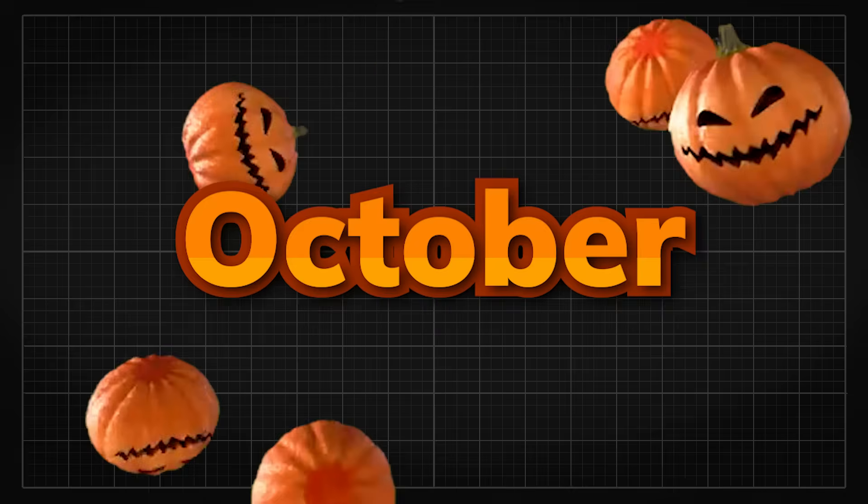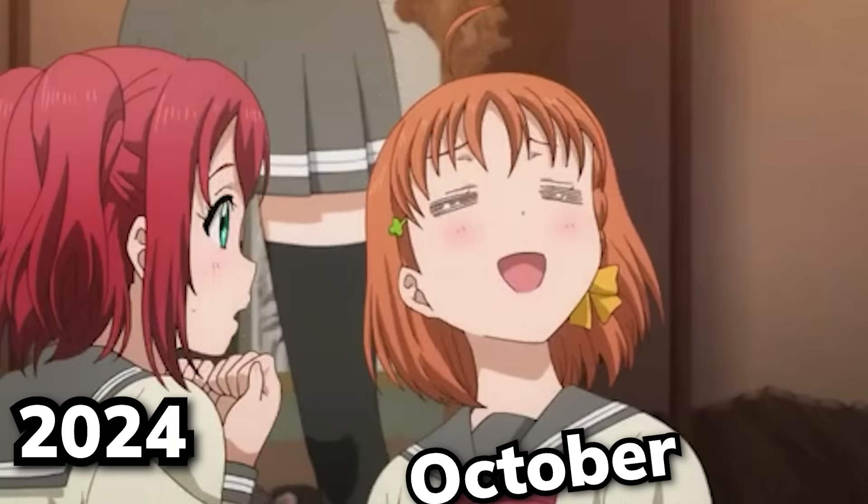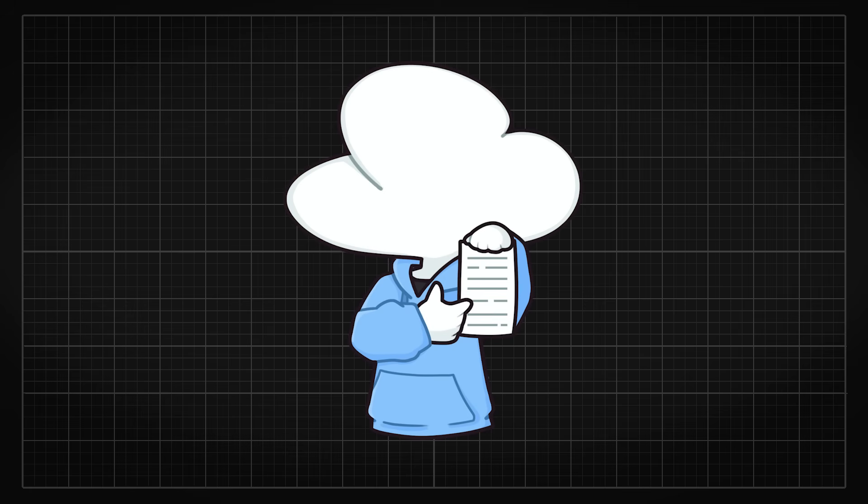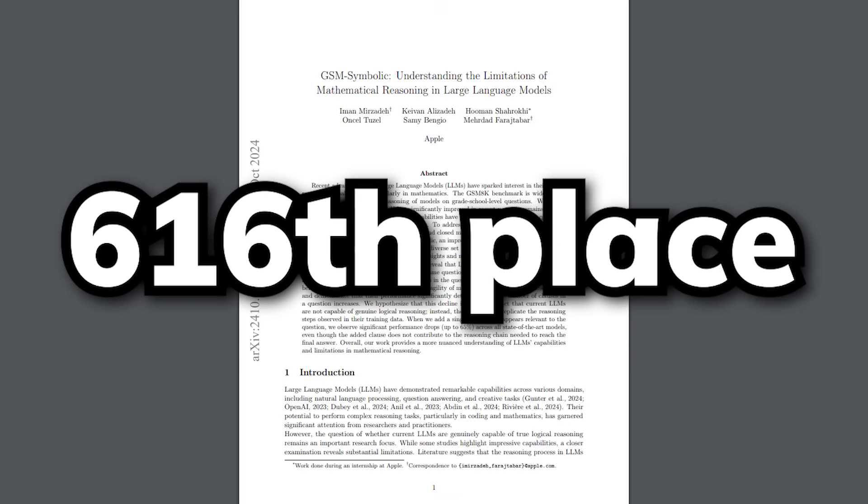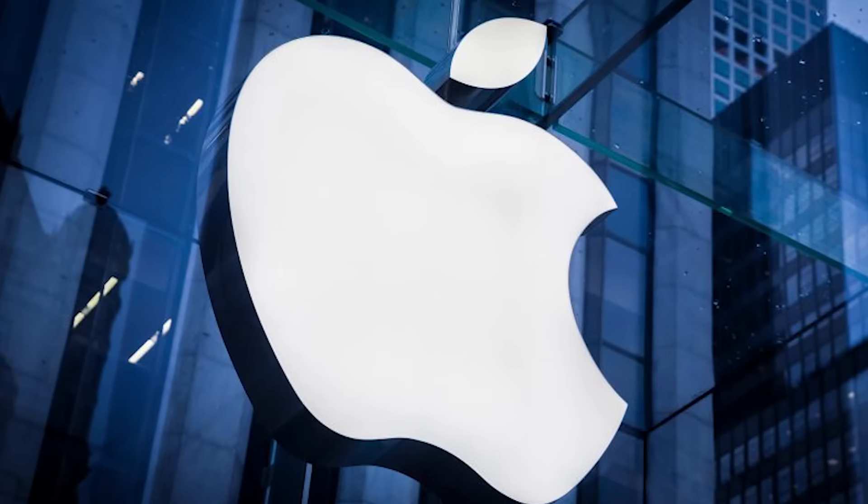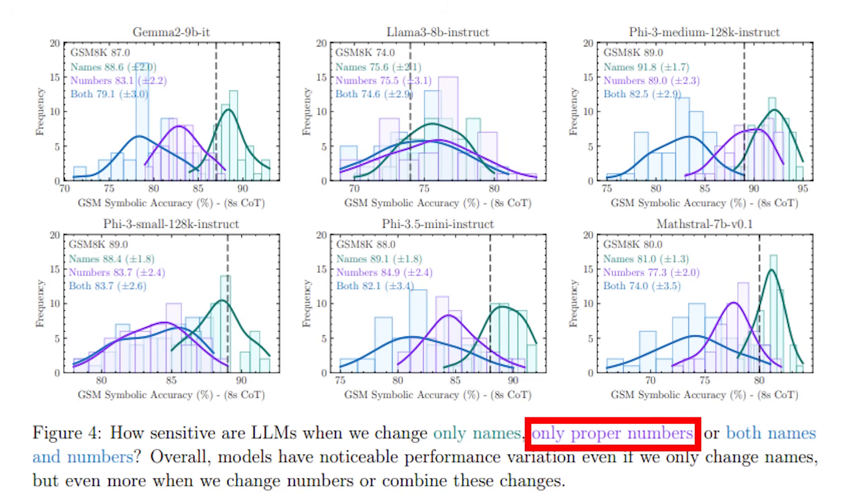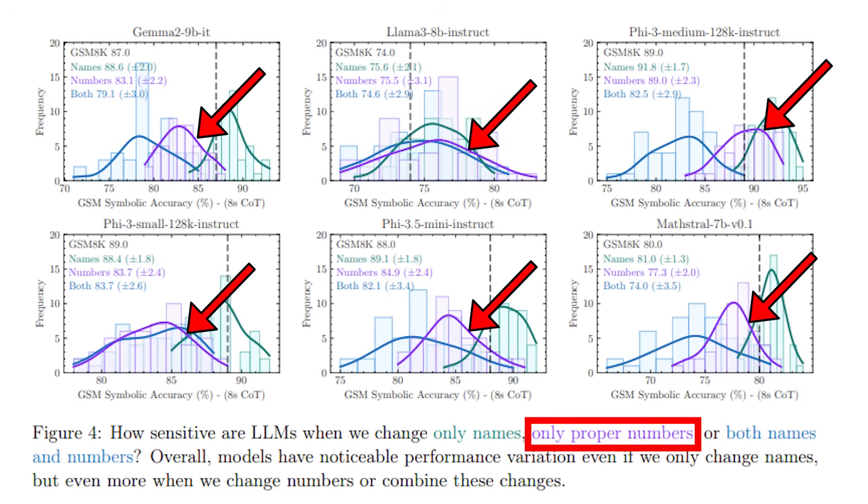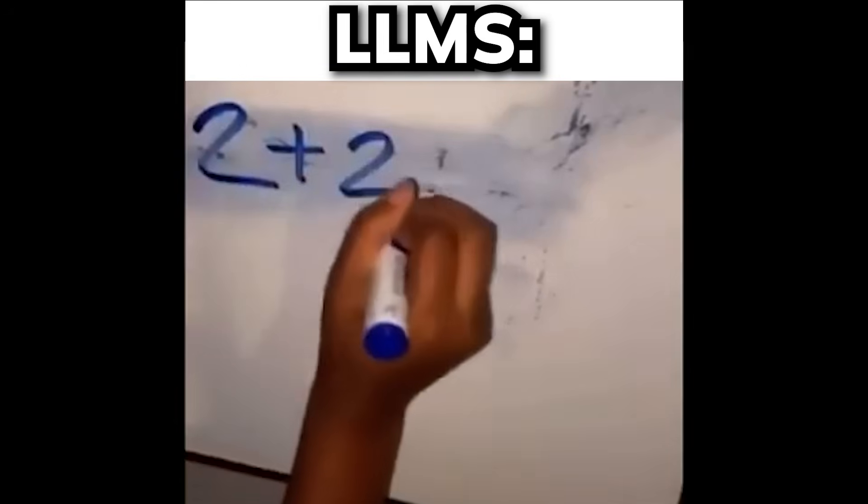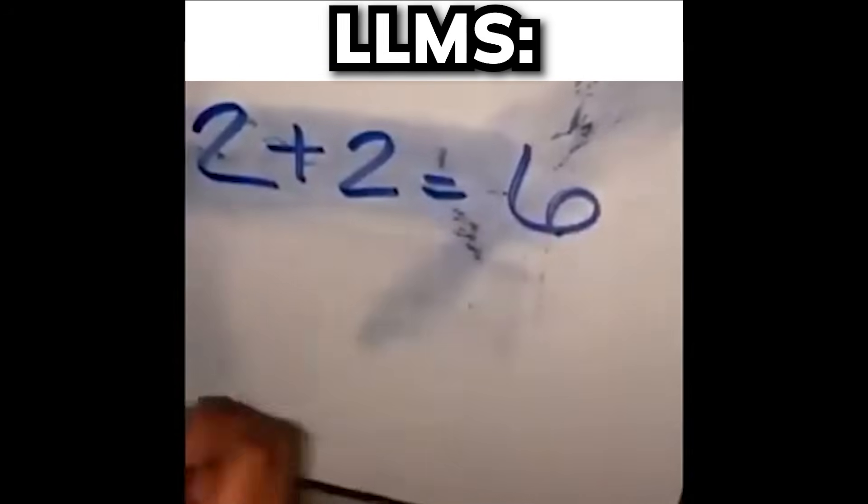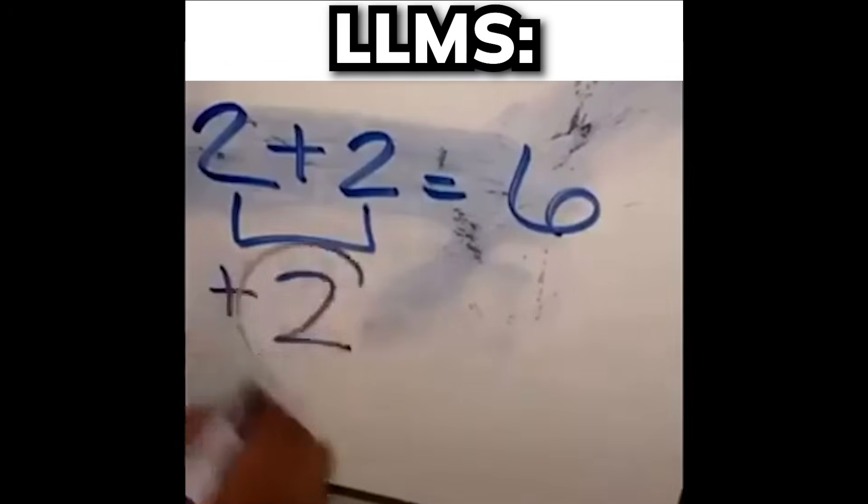In October, which is slowly approaching to the current date, we have the GSM Symbolic paper with 22 citations sitting at around 600th place. This paper, published by Apple, is an interesting one. The researchers have observed that by only changing the numbers in a math question, every LLM's accuracy deteriorates badly, showing that LLMs are still far from conquering math reasoning in general.